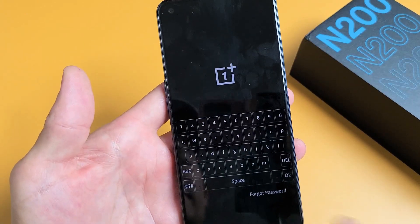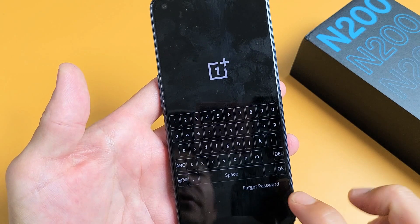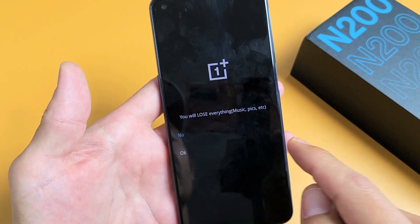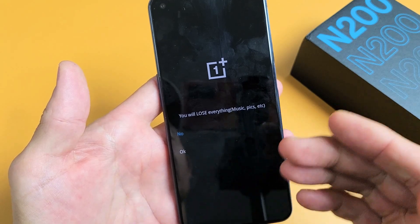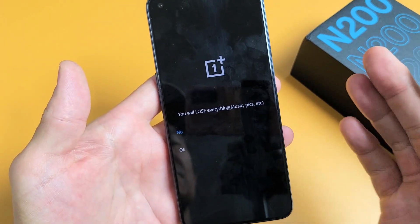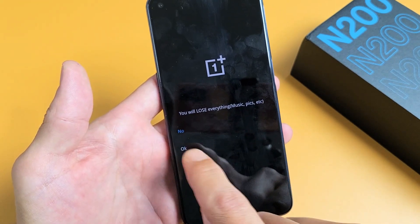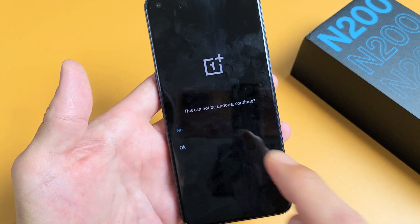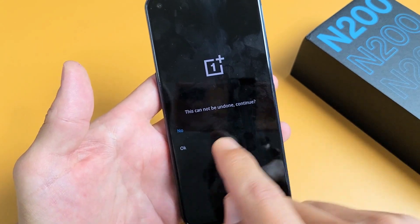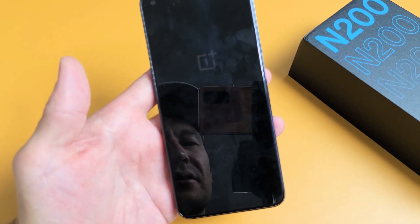So now we get into here, and what you want to do is tap down where it says 'Forgot Password.' It says right here you will lose everything — music, pics, videos, personal data — everything is going to be gone. So if you want to proceed, tap OK. If you don't, tap No. We're going to proceed with the factory reset. We're going to click OK. This cannot be undone. Continue, yes — tap OK right there, and now it's performing a factory reset.